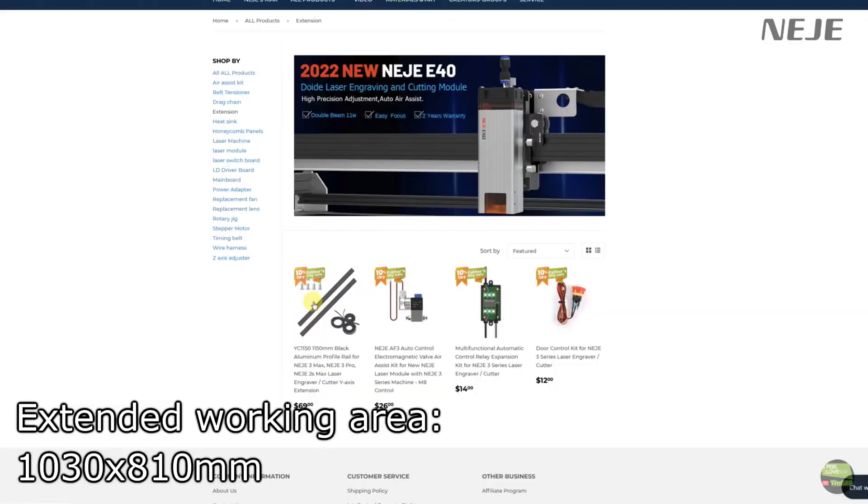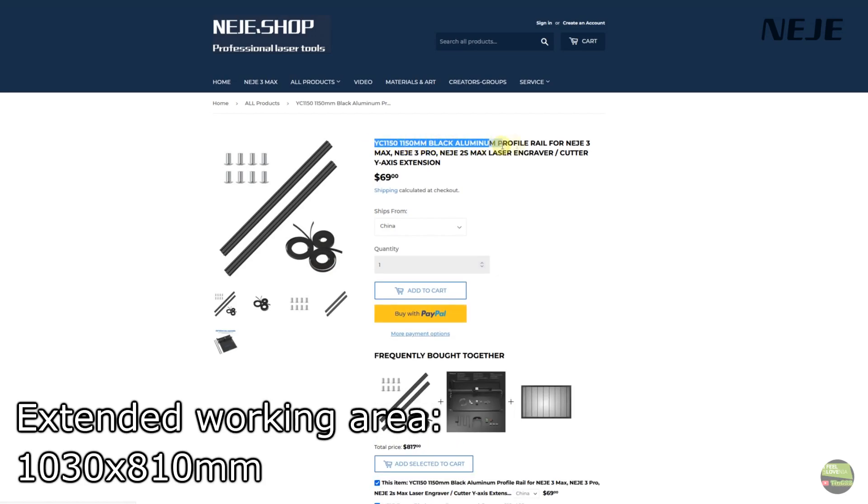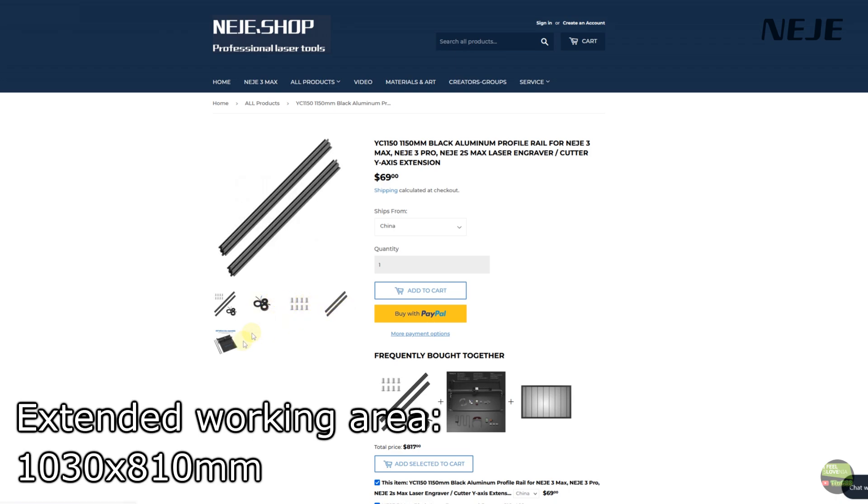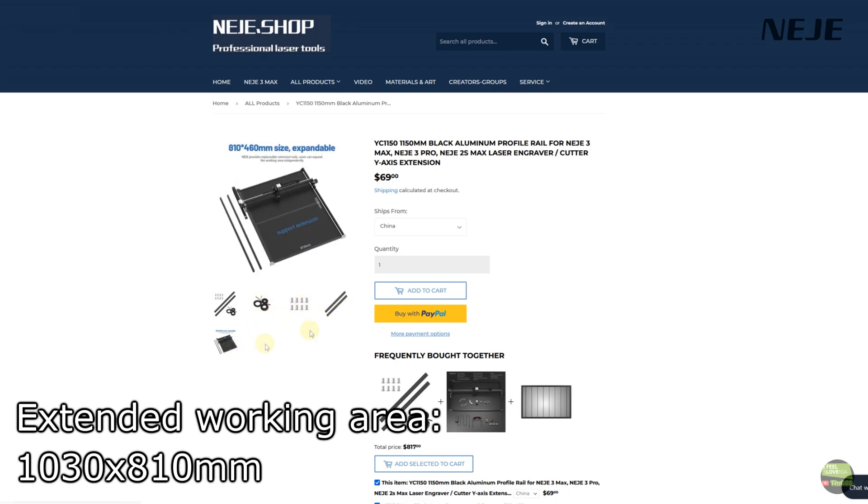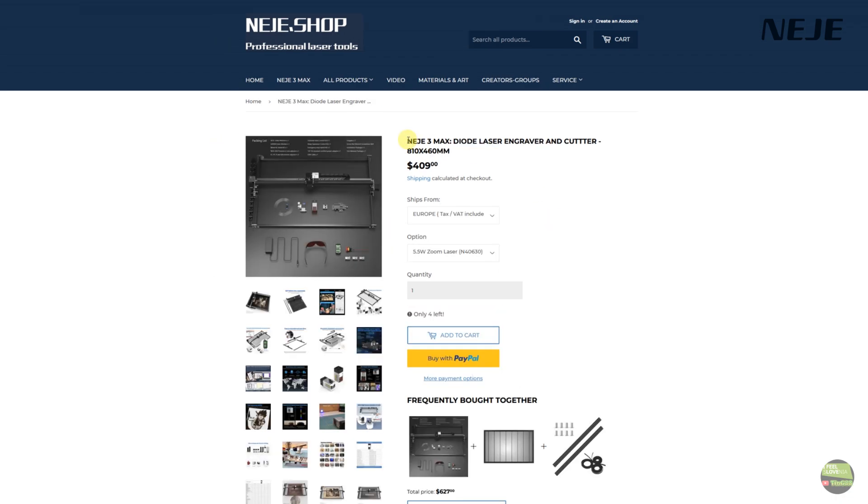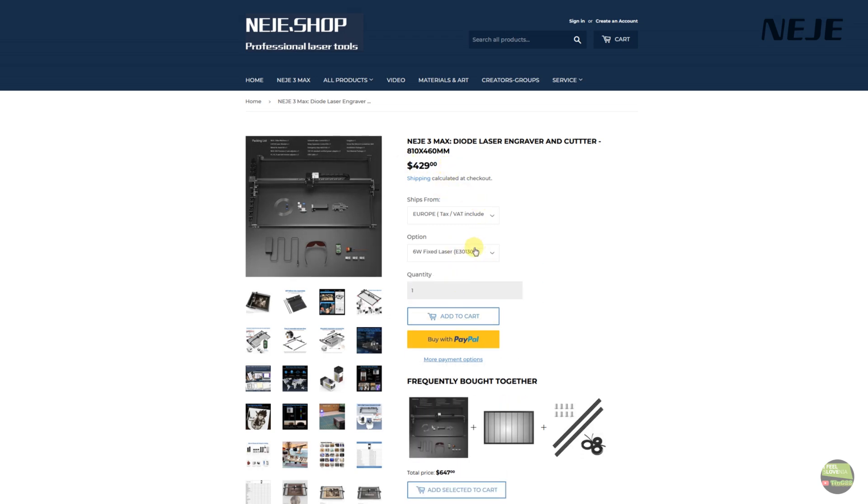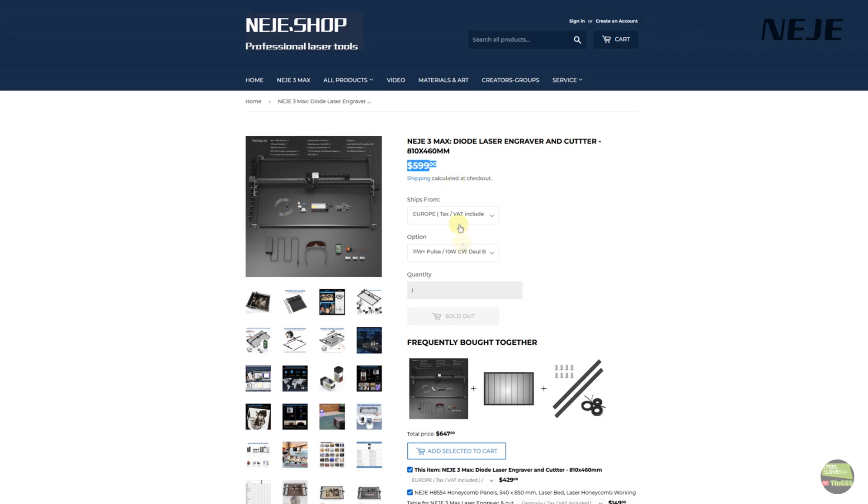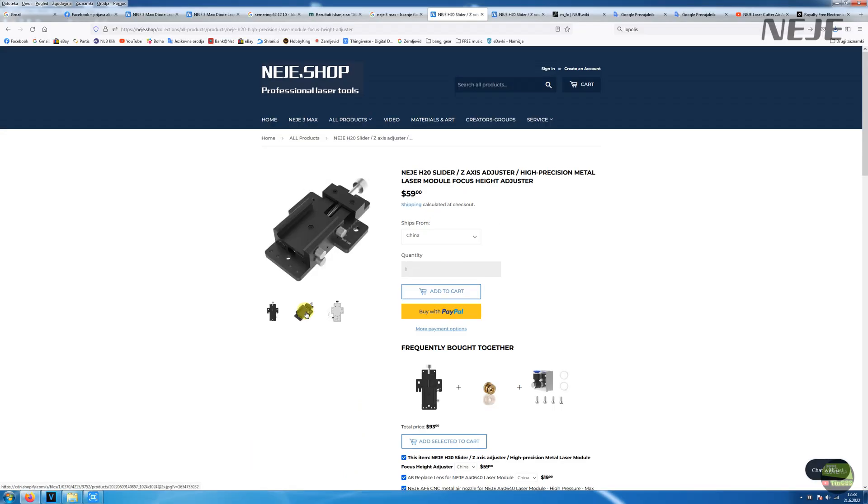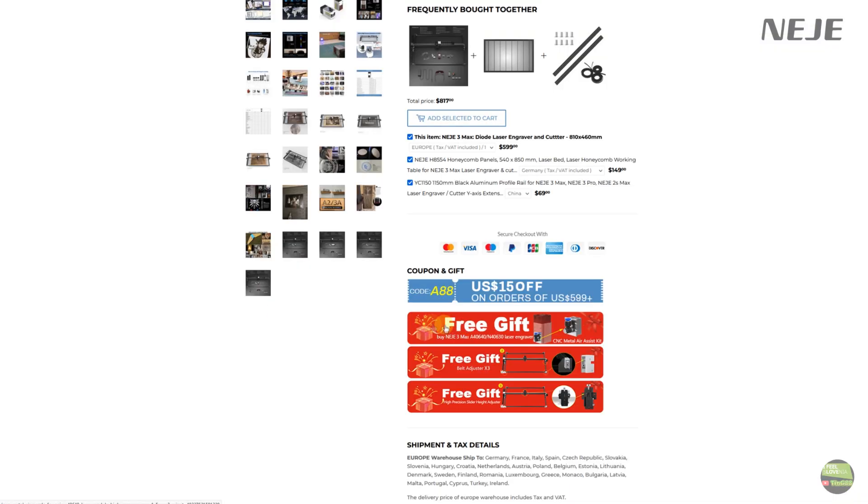And that's not all, we can buy extension kit and very simply extend the working area to amazing 1030x810mm, which is great for some balsa model cutting. And the best part of everything is that they sell them for same price as Neiji 2, which is hard to believe, but we can get that machine from $400, depends on laser model we choose. This is one of first models of Neiji 3, so I really missed the Z-axis height adjuster. But if you buy now you get them with the machine, plus they add you 3 better and more precise belt tensioners and aluminum air assist kit. All that, but the price is still same.